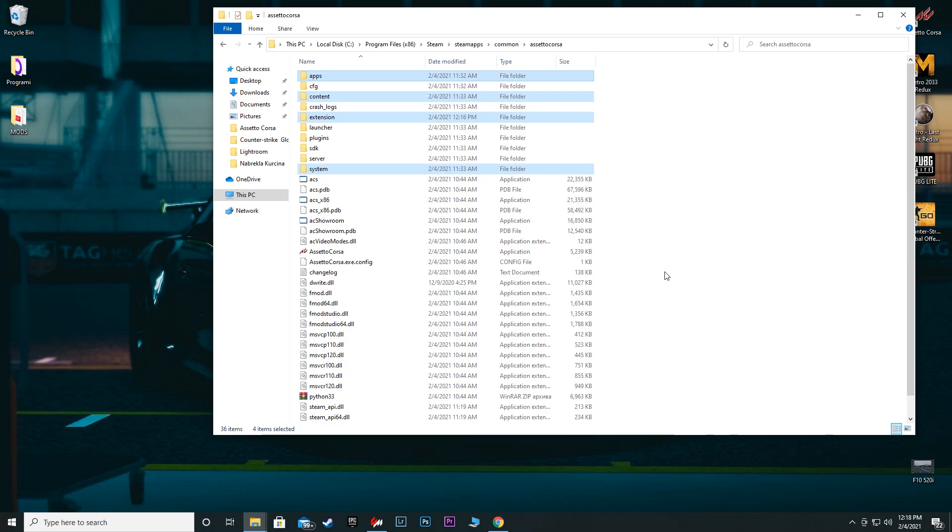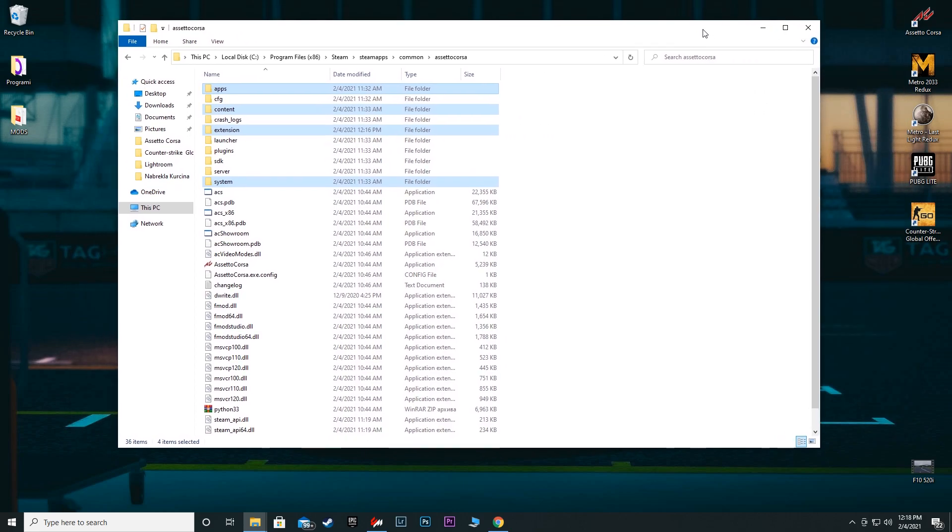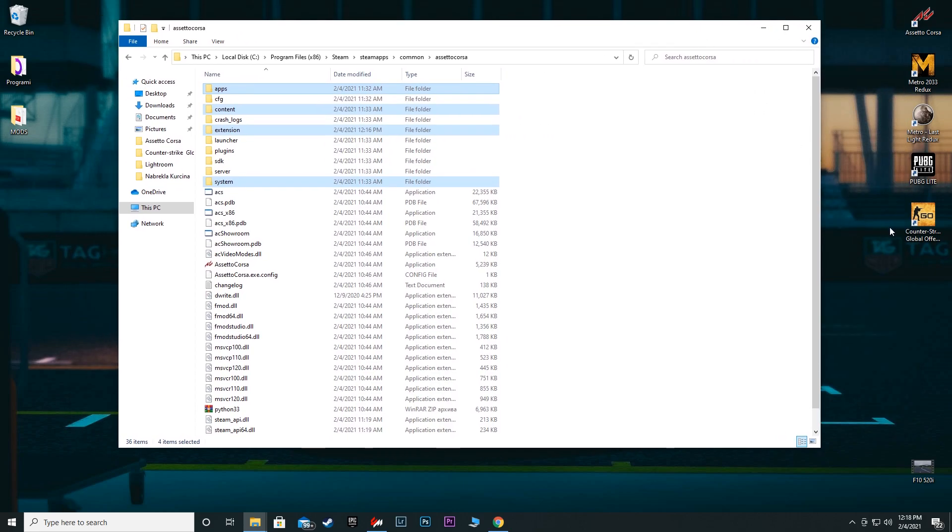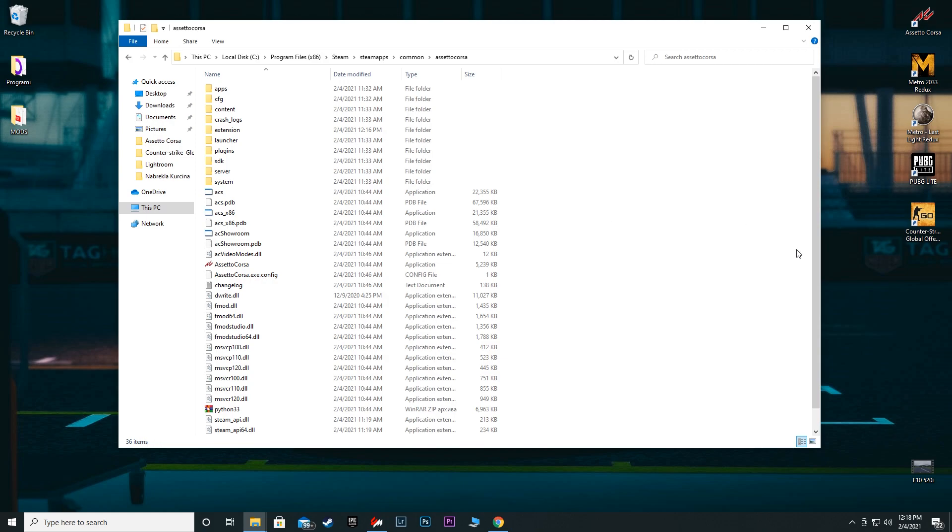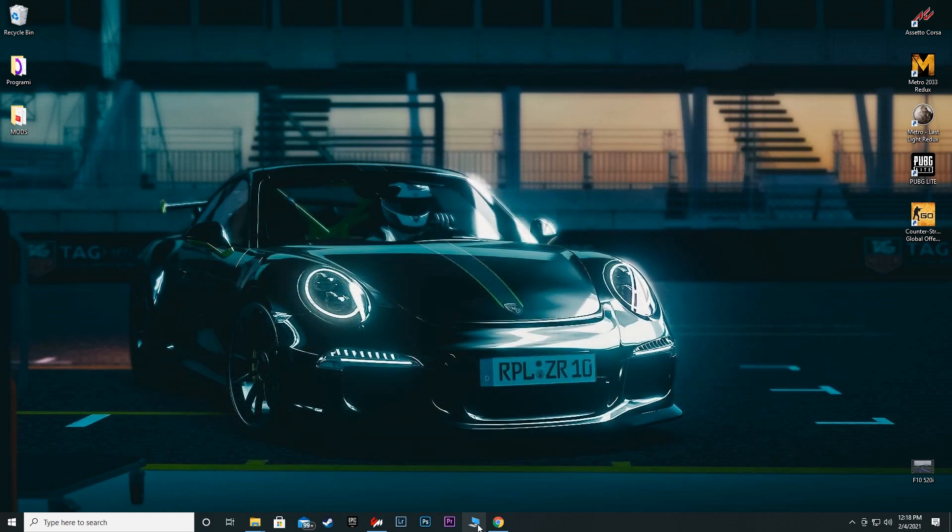There is another thing that you can do and that is install some PP filters. Back then I used to have Horizon Reshade PP filters. I don't use them anymore because I just don't feel like I need to, but you can also install them. It's pretty simple as well - just drag and drop action and that's it.